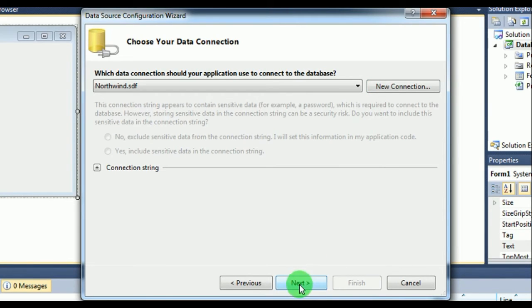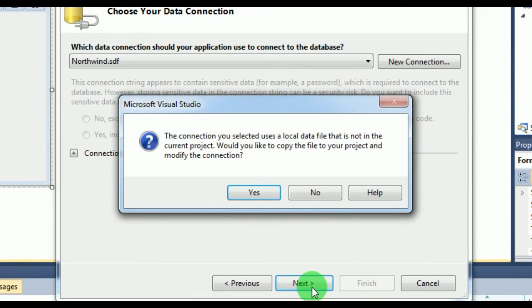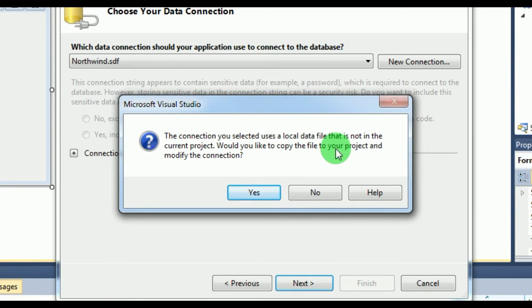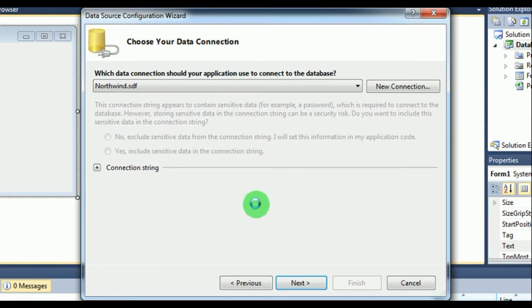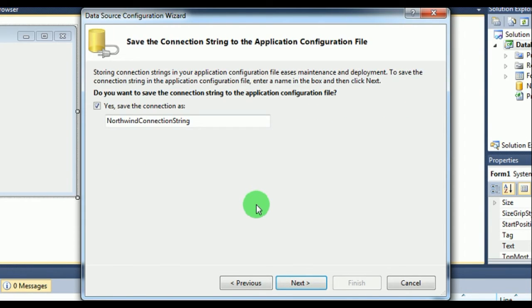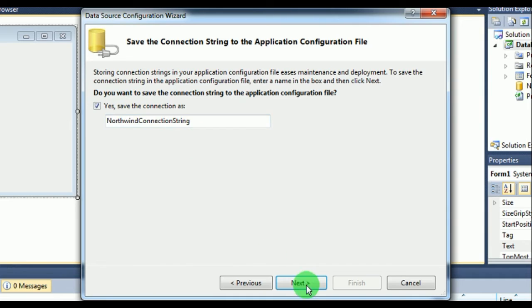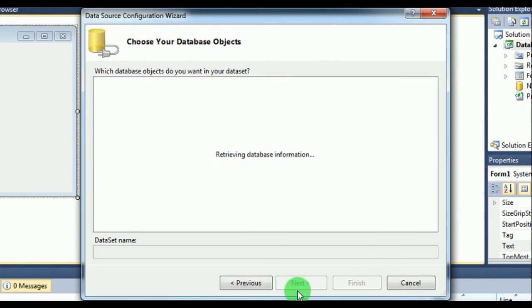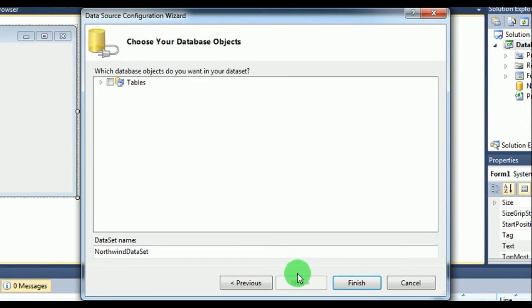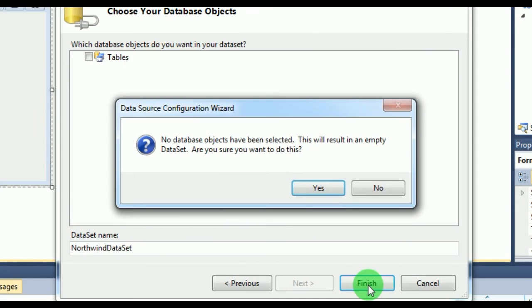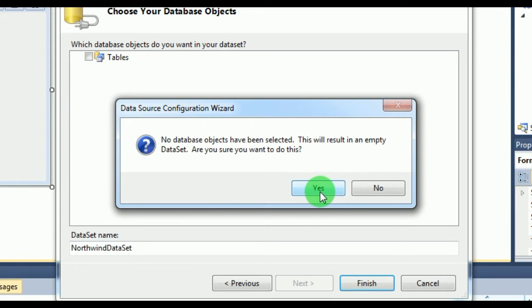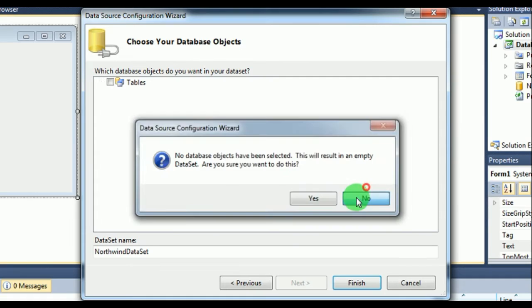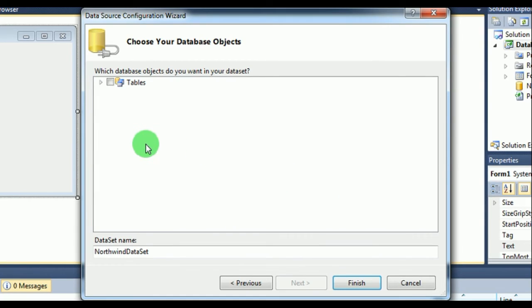You can see that the Next button is now clickable, so you can click Next. Here it asks you about local files that are not in the current project and will you like to copy. Make sure you click Yes. Once you have done this, make sure to save the connection string, then click Next and Finish.